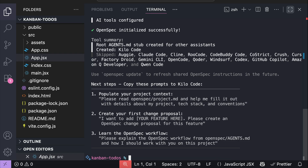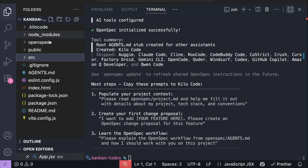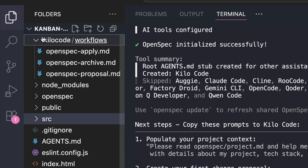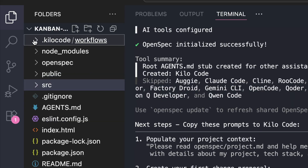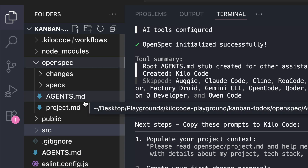And that's it. OpenSpec workflows and templates are now added to the project directory. If you go to the project explorer, you can see the .kilocode/workflows folder, and it has OpenSpec custom commands. Opening the OpenSpec folder, there is the agents.md file for instructions, as well as changes and specs directories where the technical documentation will be stored.